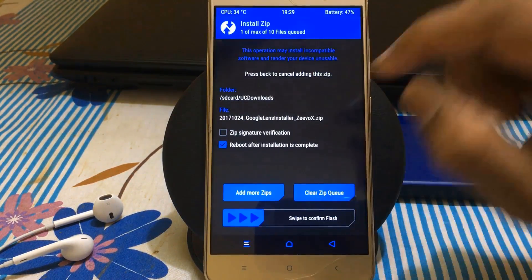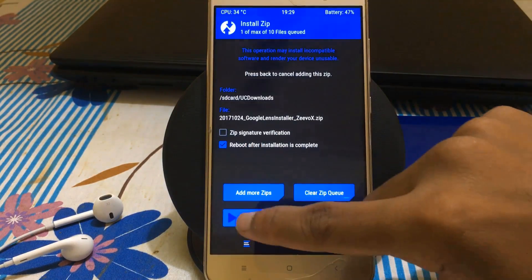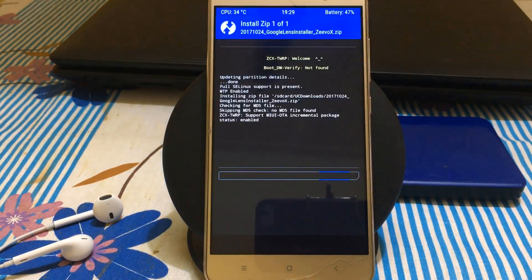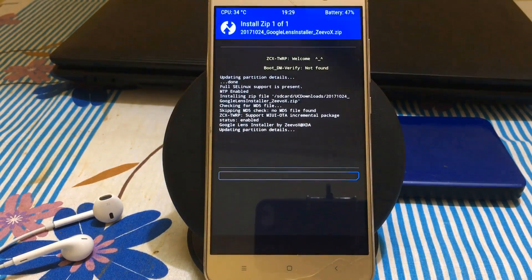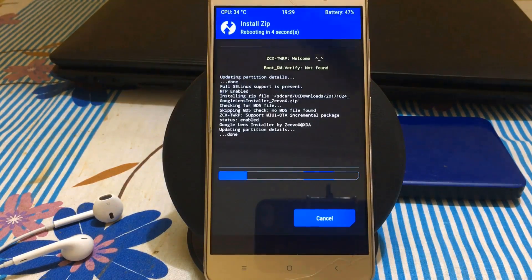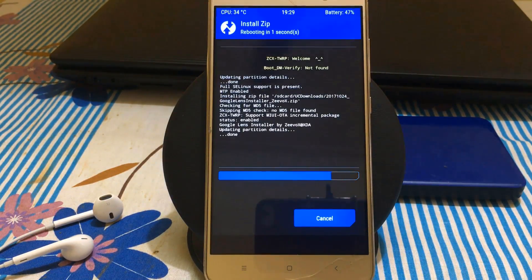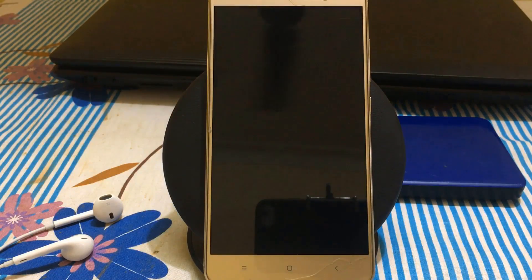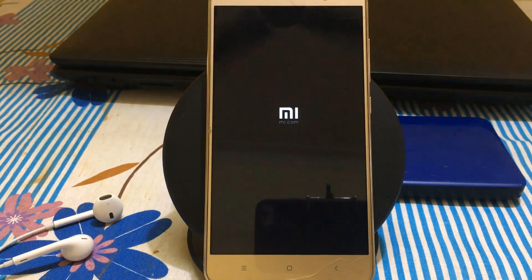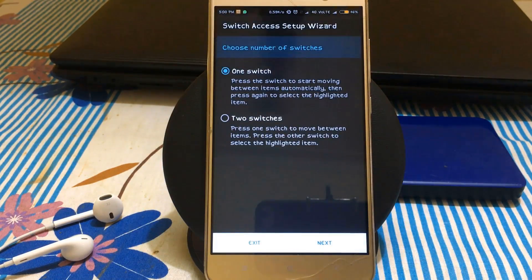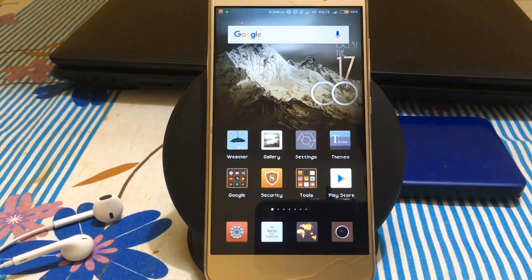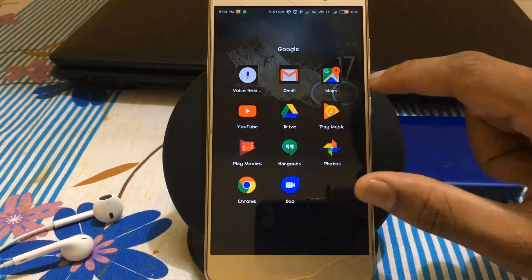Select it, choose reboot after installation, and swipe to install. Now it's installing. This is the easiest method to enable Google Lens. It's installed and rebooting now. Yes, it's completely rebooted.